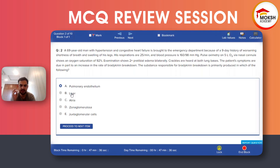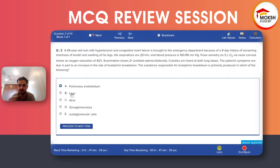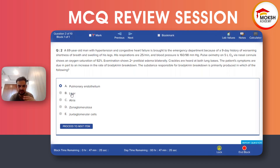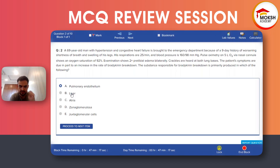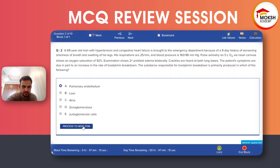The liver is the site of production of angiotensinogen. The atria is the site of production of atrial natriuretic peptide, which works as the opposite of the renin-angiotensin-aldosterone system. Zona glomerulosa is the site of production of aldosterone. Juxtaglomerular apparatus cells produce renin. So the correct answer is pulmonary endothelium — that is where ACE, the substance responsible for bradykinin breakdown, is primarily produced.